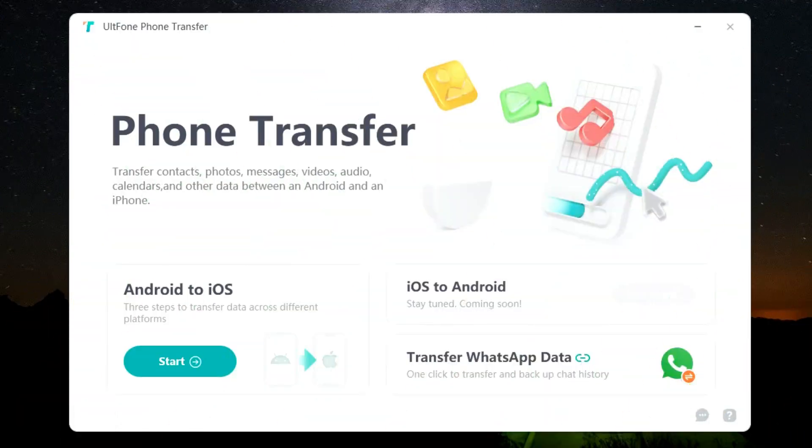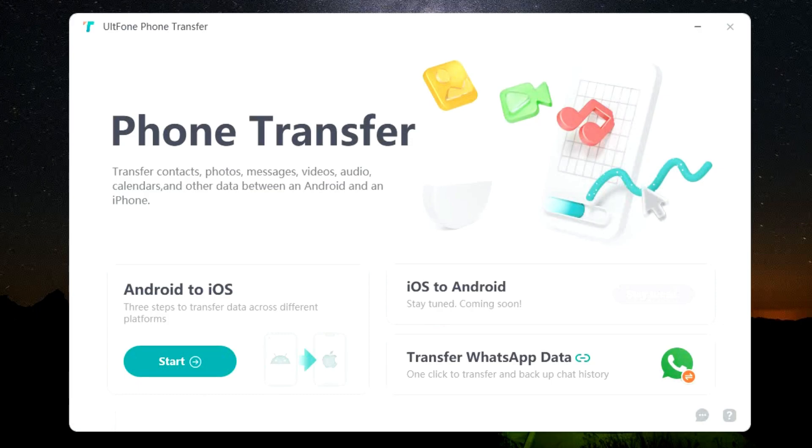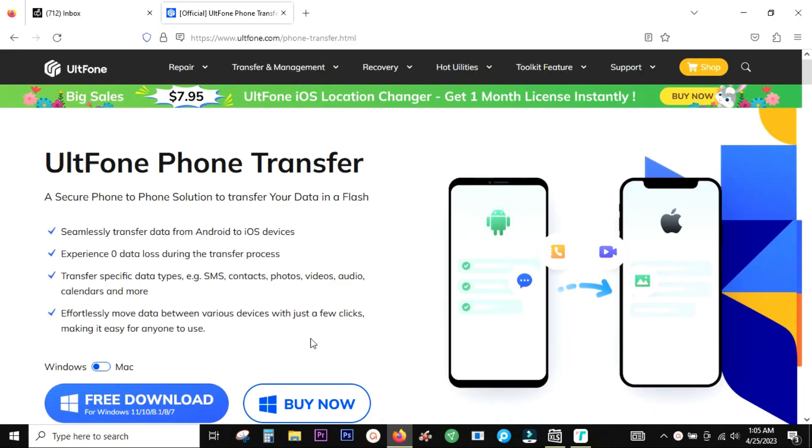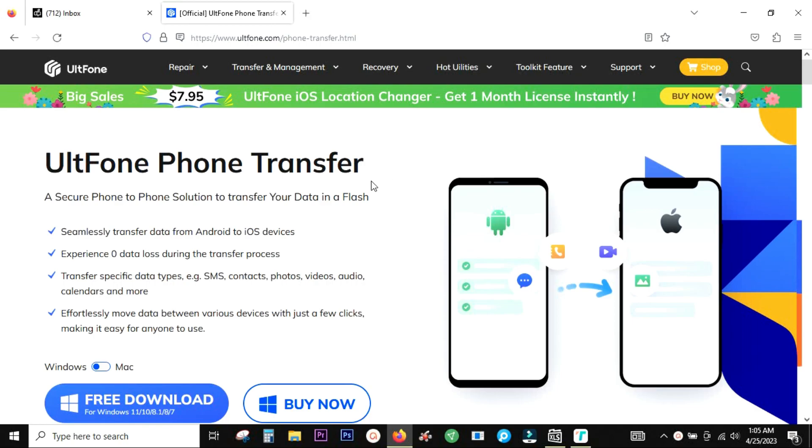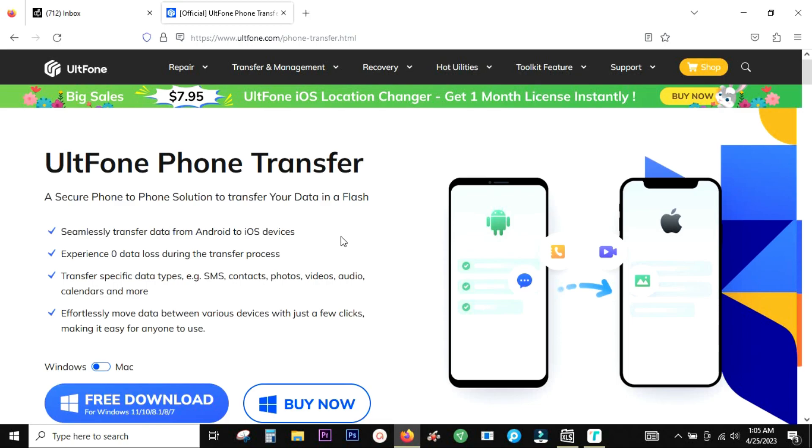Guys, when you are upgrading from Android to iOS, transferring data can be a big issue because of cross-platform compatibility issues. So this phone transfer software from UltFone can be very useful. It's a secure phone to phone data transfer solution which can happen in a flash.